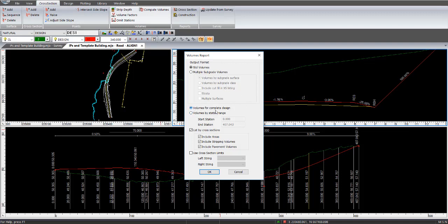We've got volumes for complete design, or you can do it by a chainage range. List cross-sections includes the areas, the end areas, the stripping volumes, and pavement volumes.